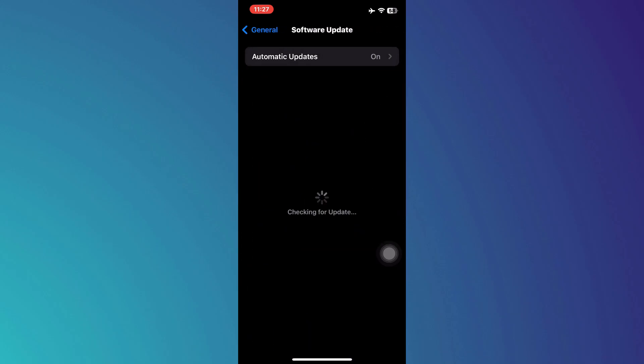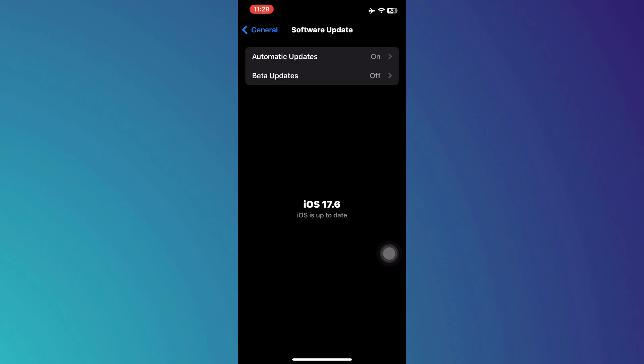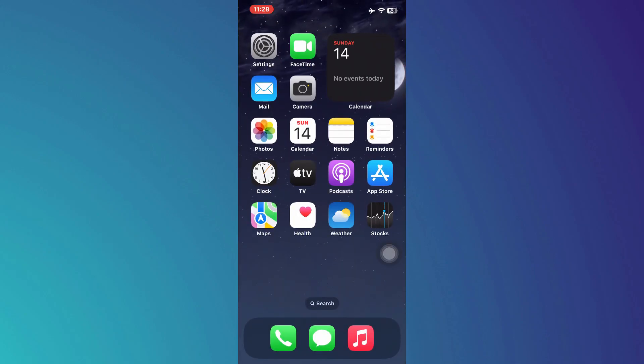Here, you should see an option to install the iOS 18 beta update. Go ahead and install this update.